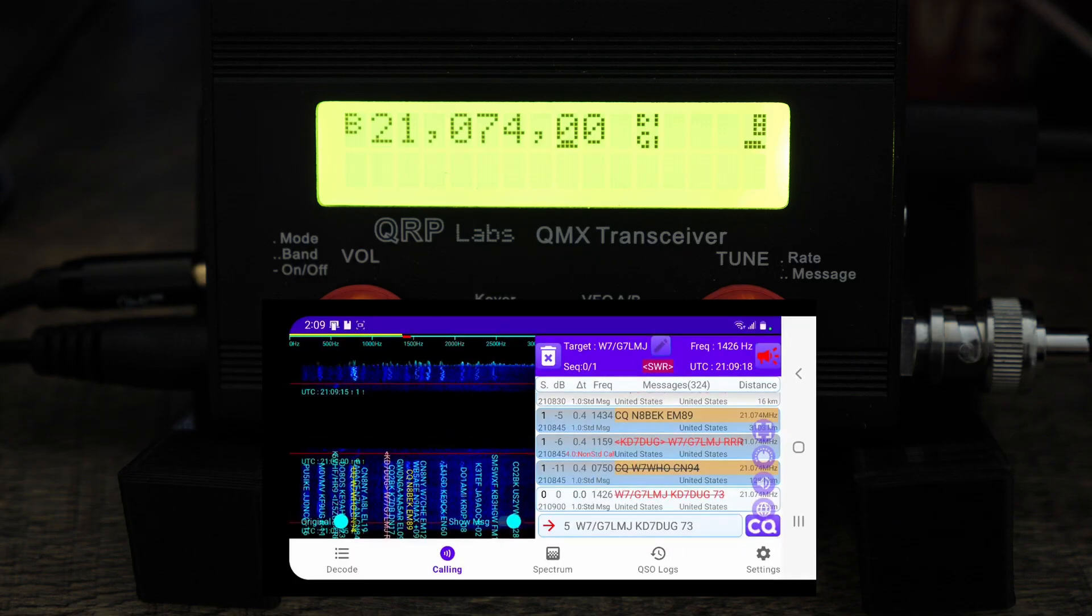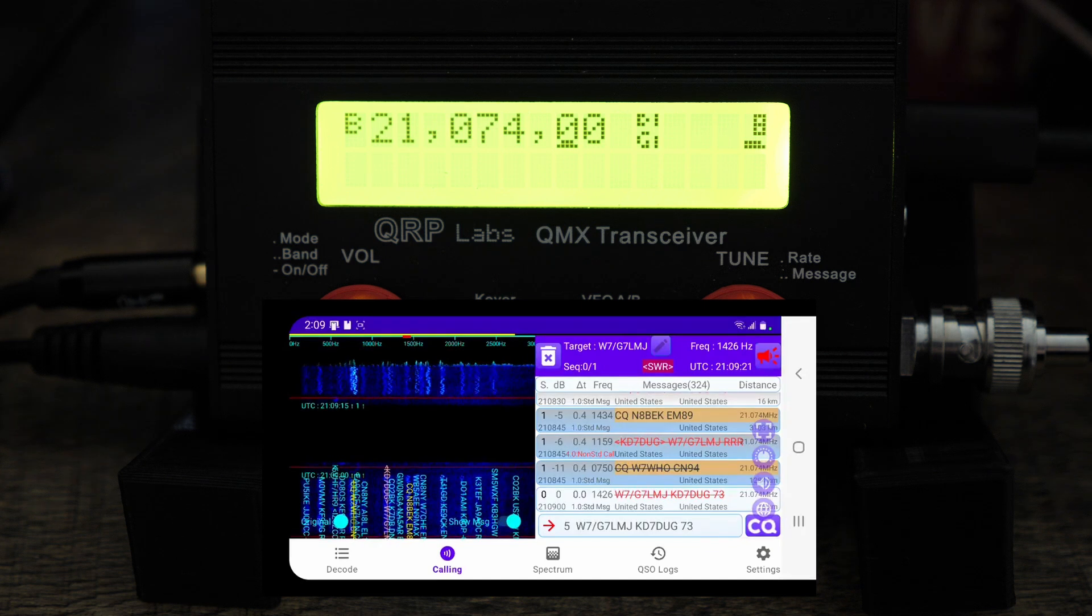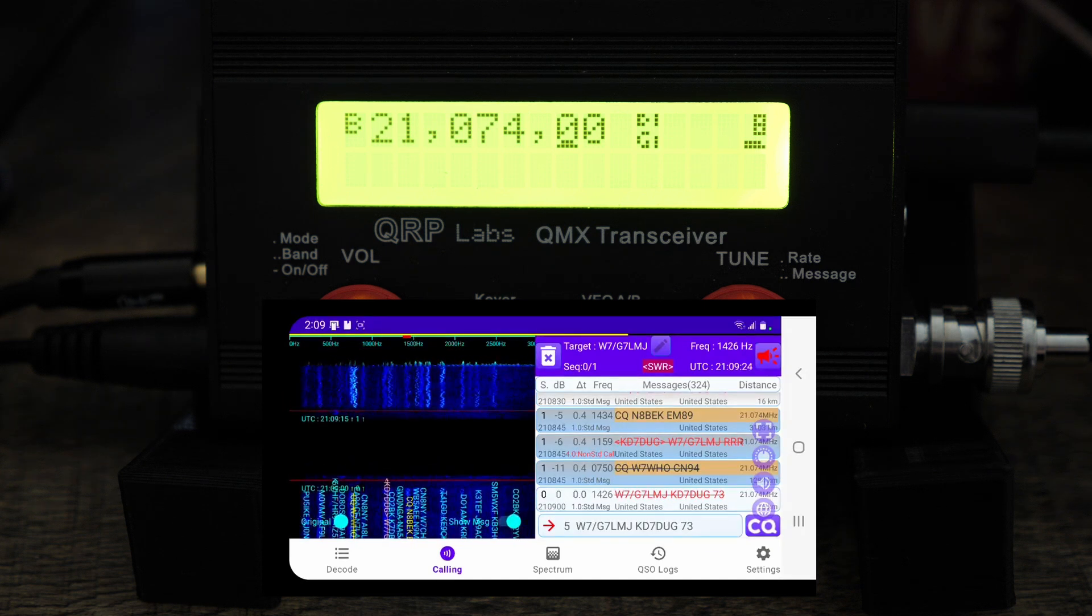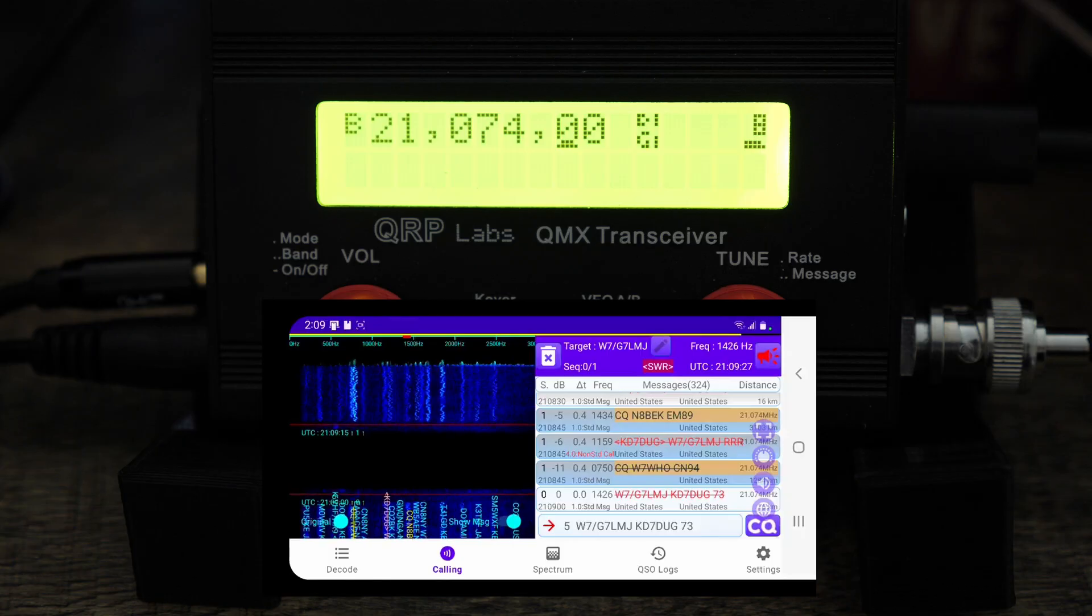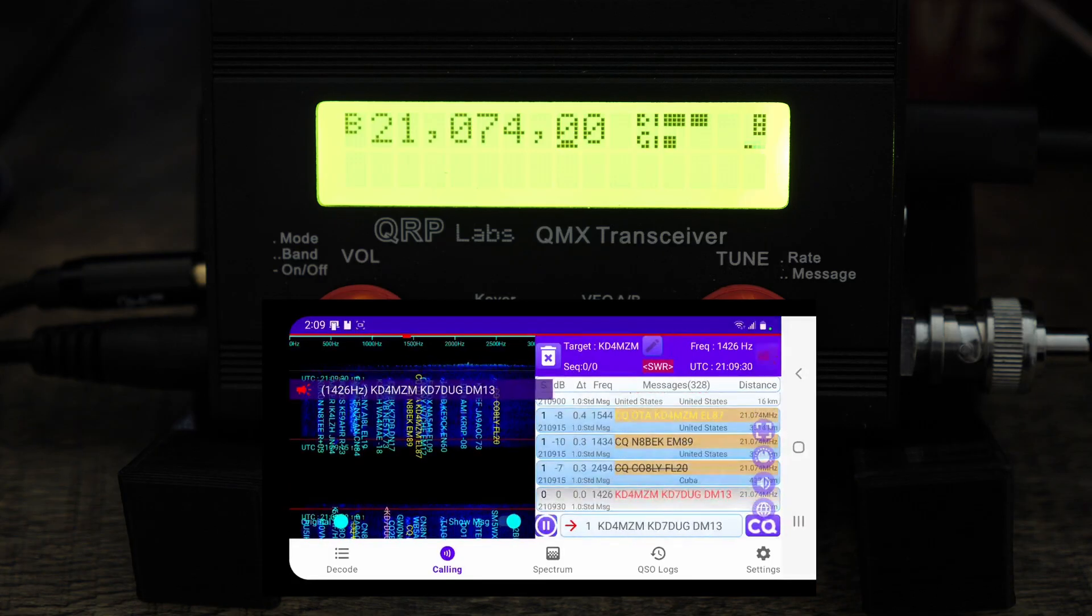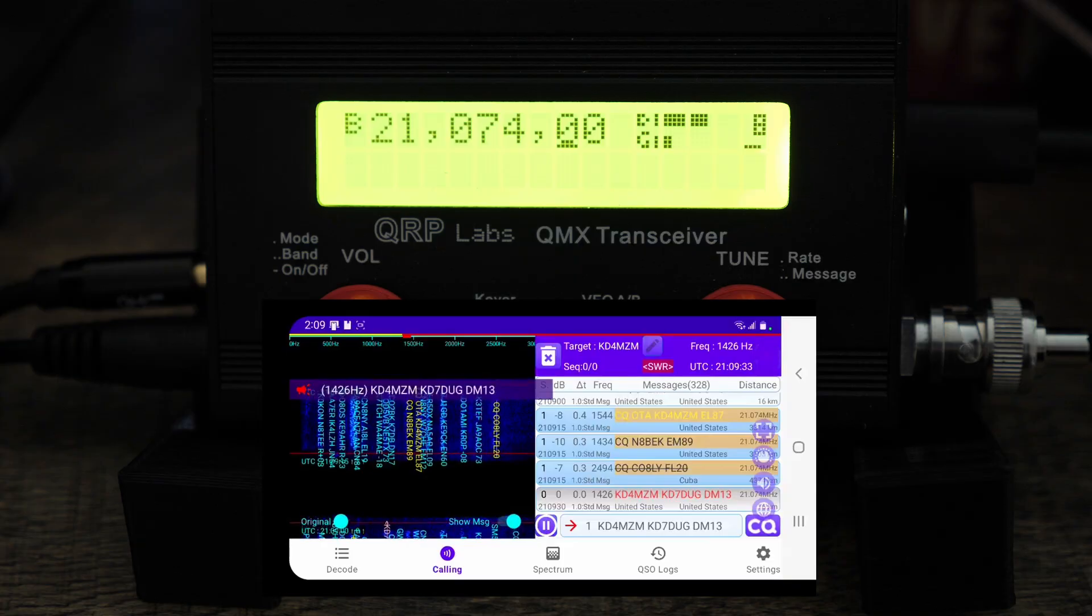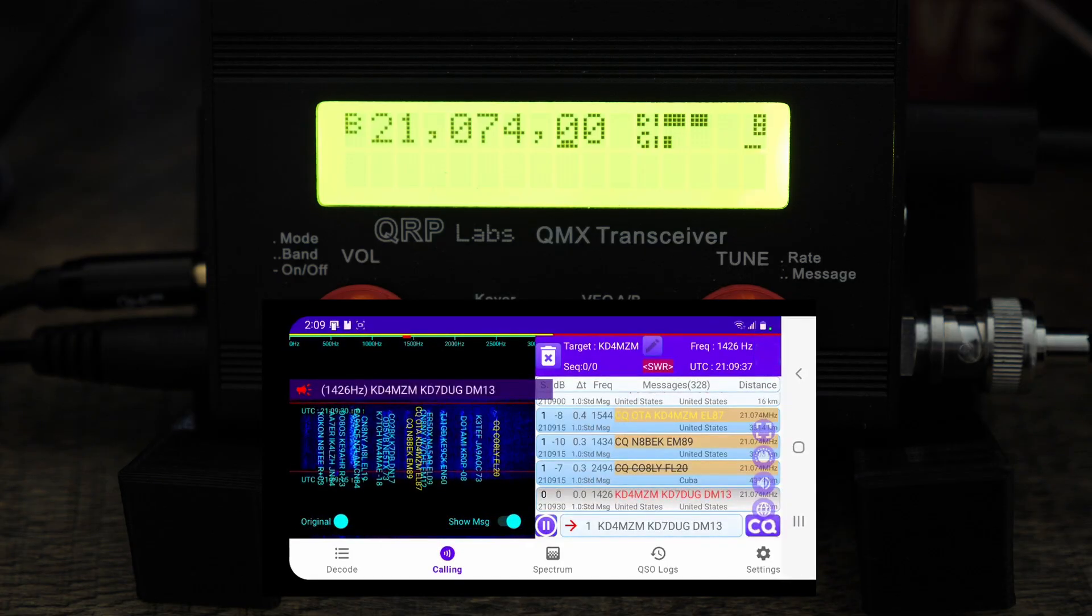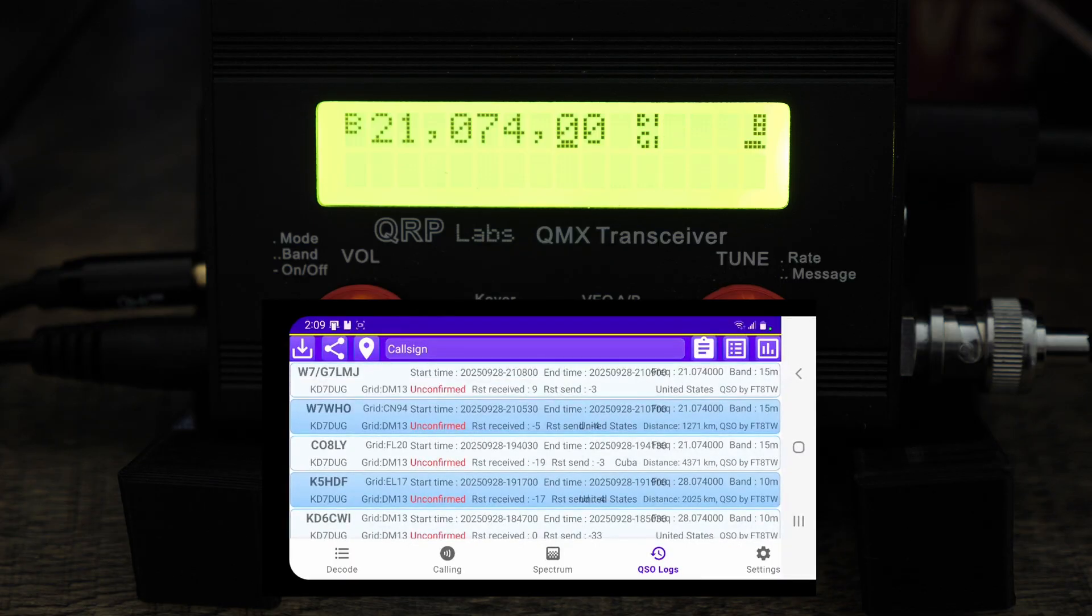We got the Roger report, that's a 73, and then we should get a QSO confirmation and I want to show you how to do the QSO logs. Yep there we go. Oh I have another one coming in so let's go ahead and I'll just go to QSO logs.